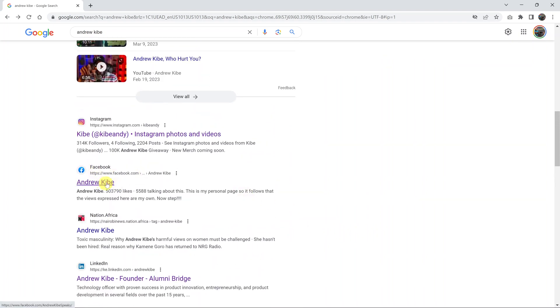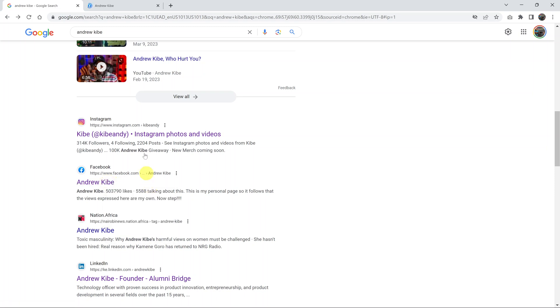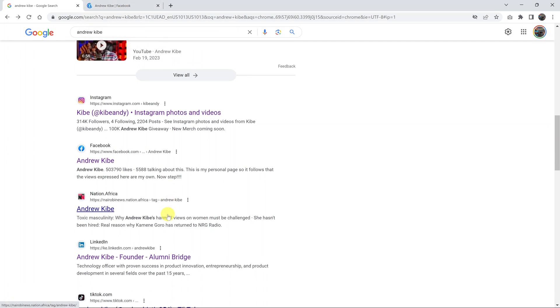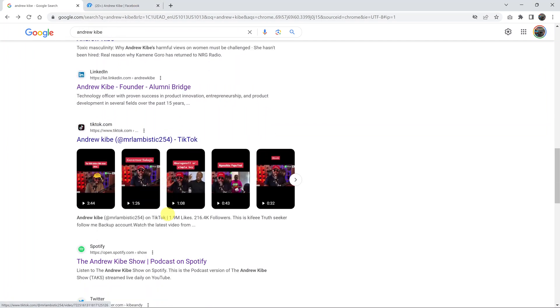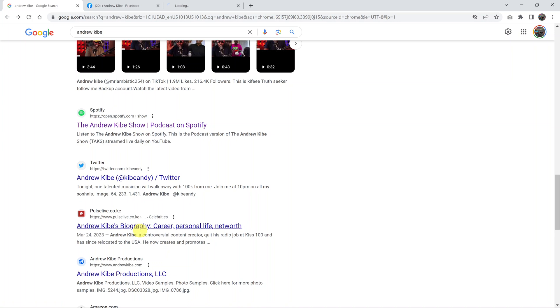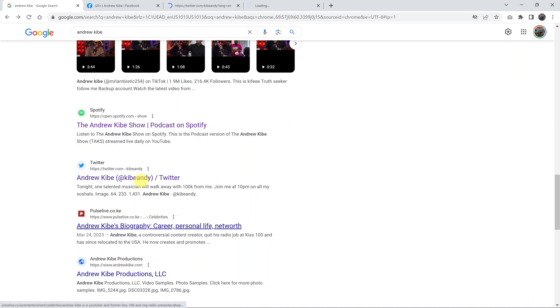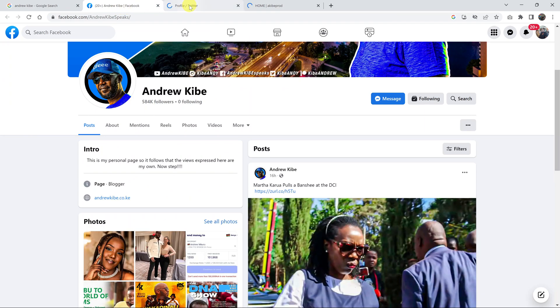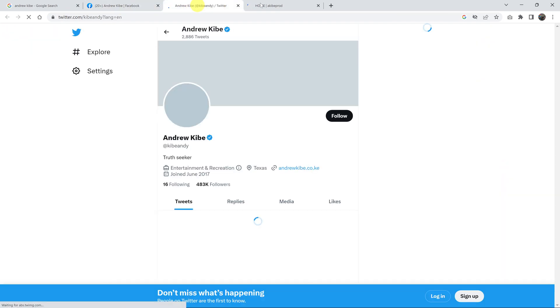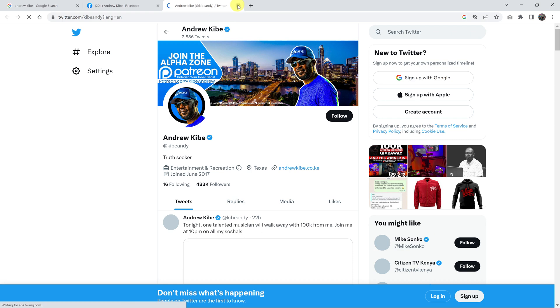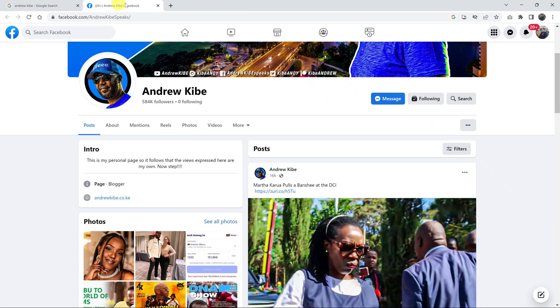Select 'open link in new tab,' and that's going to open that specific result in a new tab. That gives you the liberty to open different links in different tabs without interfering with the main search page. So you can read that result there, that result there, and that result there.